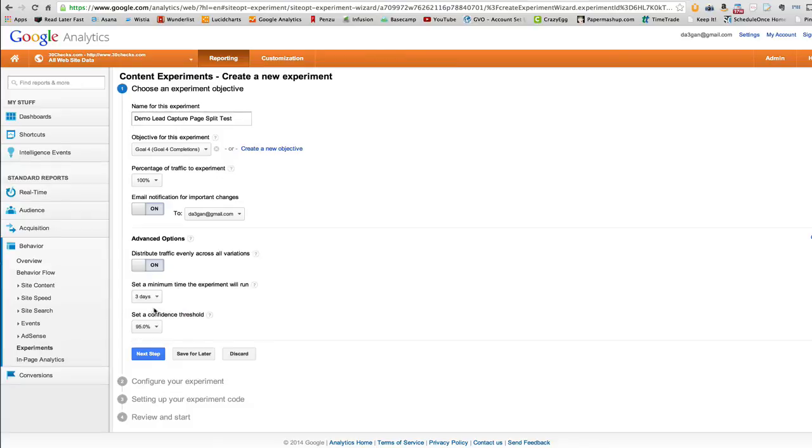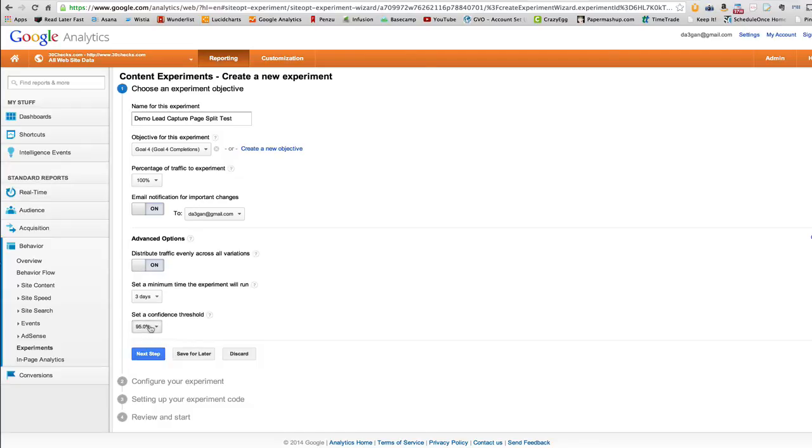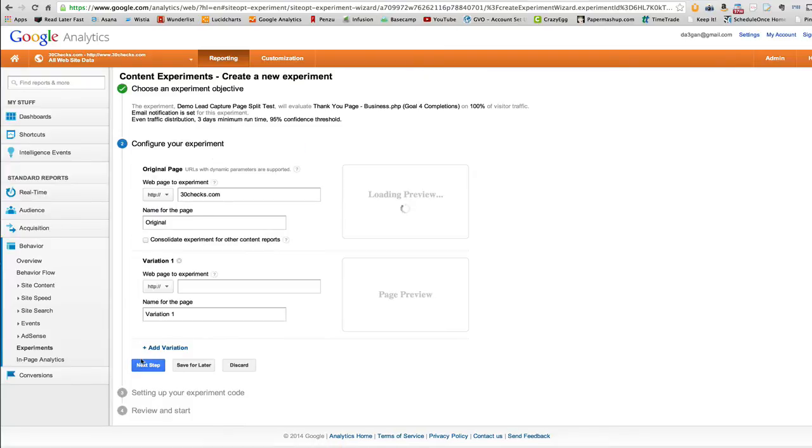Minimum time to run my experiment. I want results fast. So three days is what I always set. Confidence threshold, 95% is good enough for me. You can set it higher. It'll just take the test longer. So I leave it at that. So then click next step.